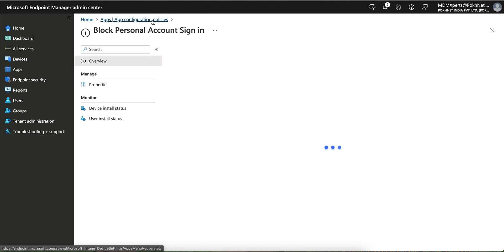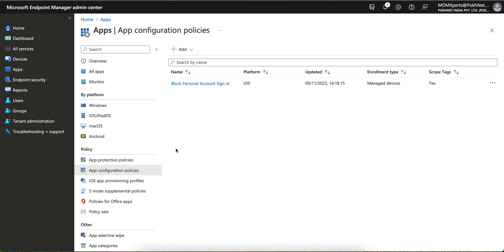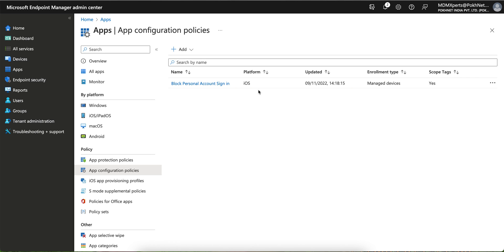If you have unmanaged devices, you can do it through the Managed App option. Now you know how to block personal account signing from managed devices or through a managed app. I hope you've learned how to apply the app configurations policy. Similarly, as I've created it for iOS, you can do the same for Android Enterprise. Thank you and have a good day!